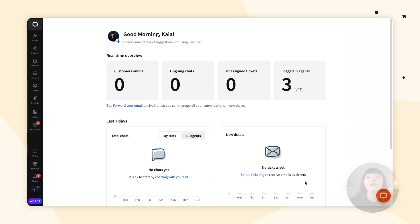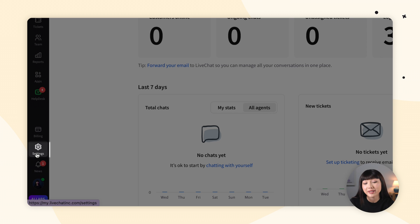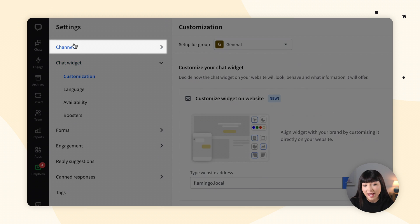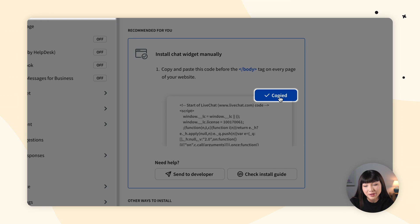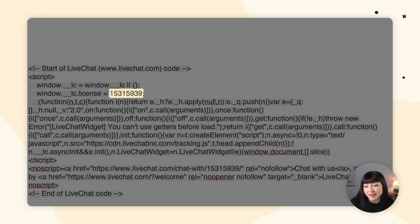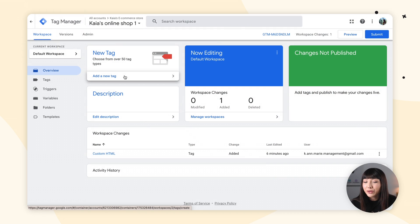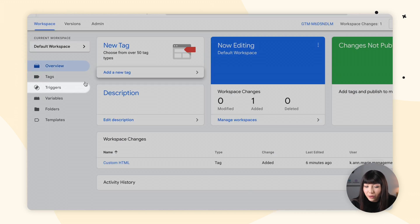Remember to replace the X's with your own license number. You can find your Live Chat license number in the Live Chat app in Settings, Channels, Website, by copying the code, opening a text editor, pasting it there, and simply selecting the eight digits. Once you have installed the Google Analytics integration, log into your Google Tag Manager account. To set up a trigger, find yourself in Google Tag Manager and go to Triggers.